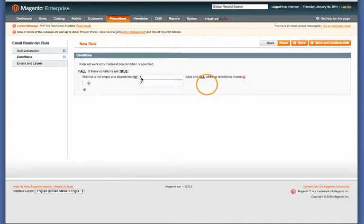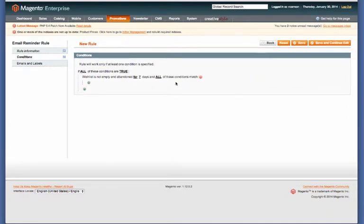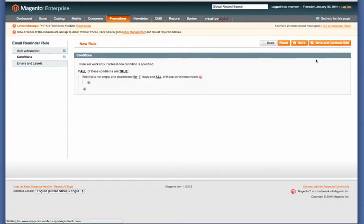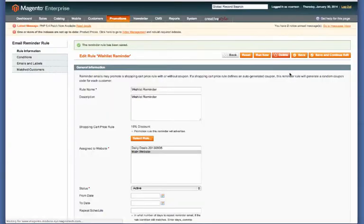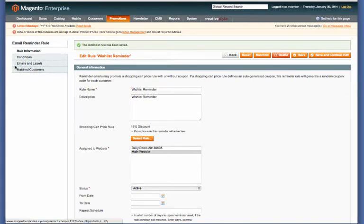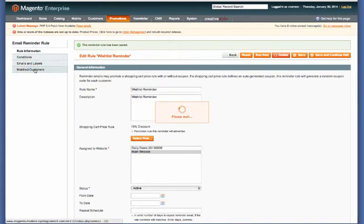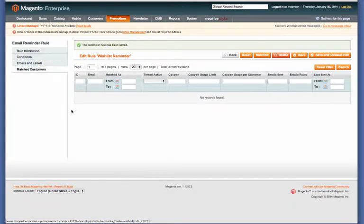Then go ahead and save and continue edit, and you'll see some new options. Now over here we have Matched Customers. Unfortunately, I don't think we'll have any matched customers, but if we did to test it, what we could do is hit the Run Now button up here in the top right.